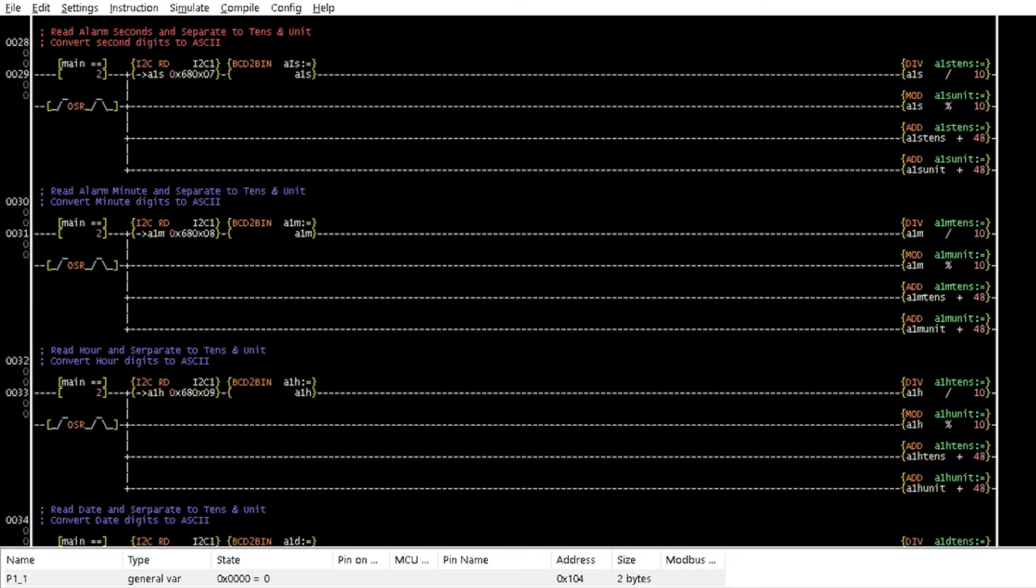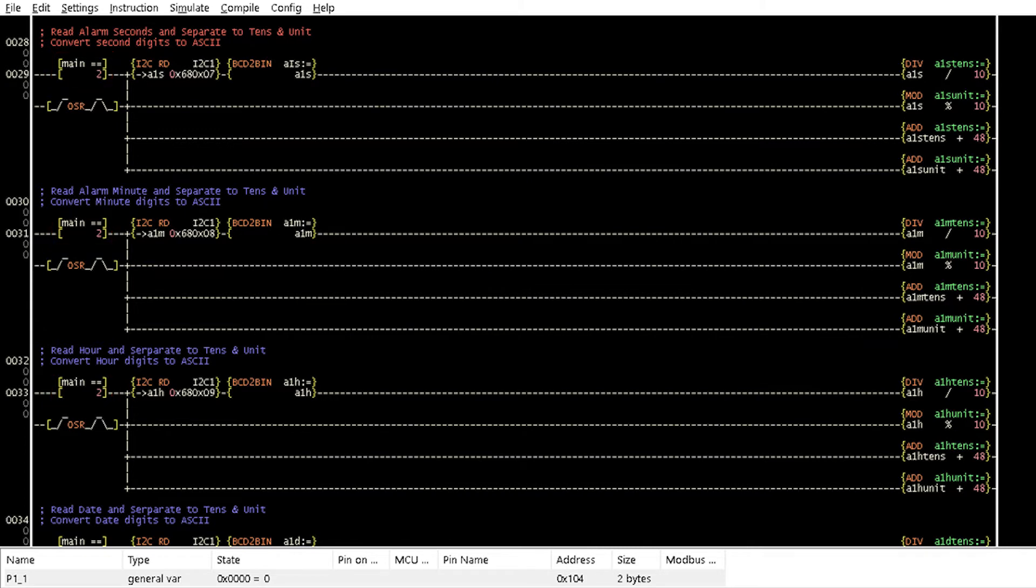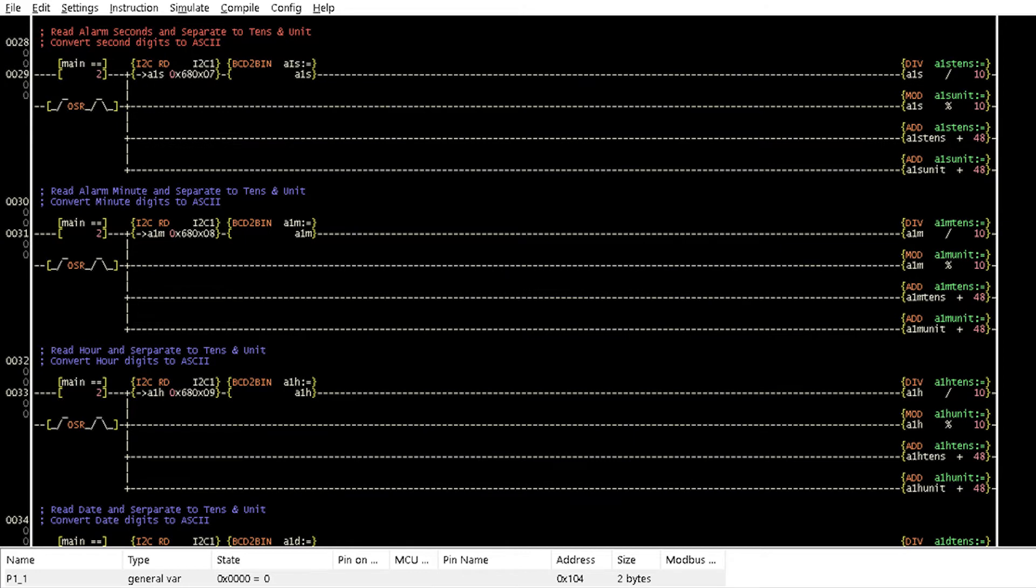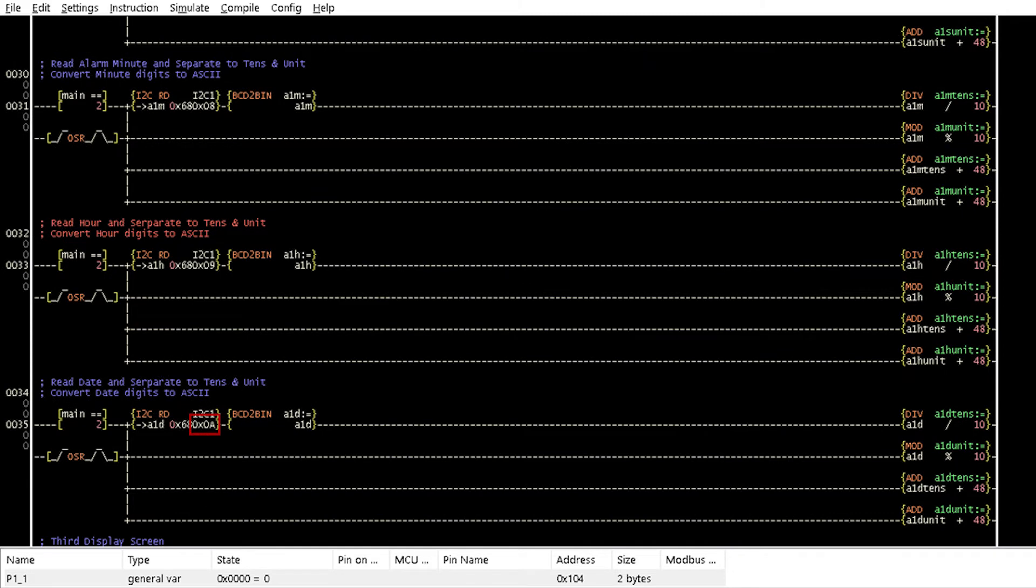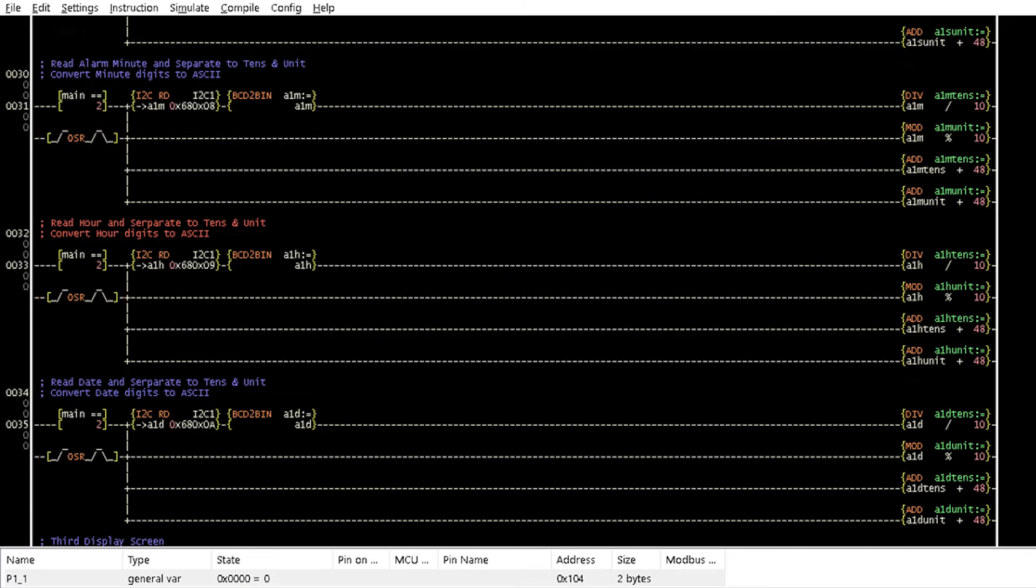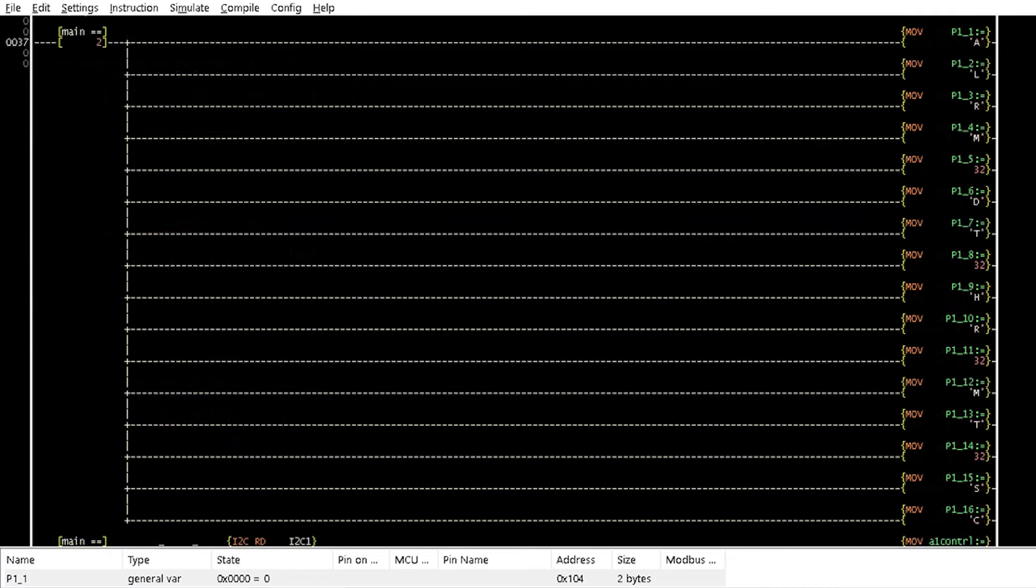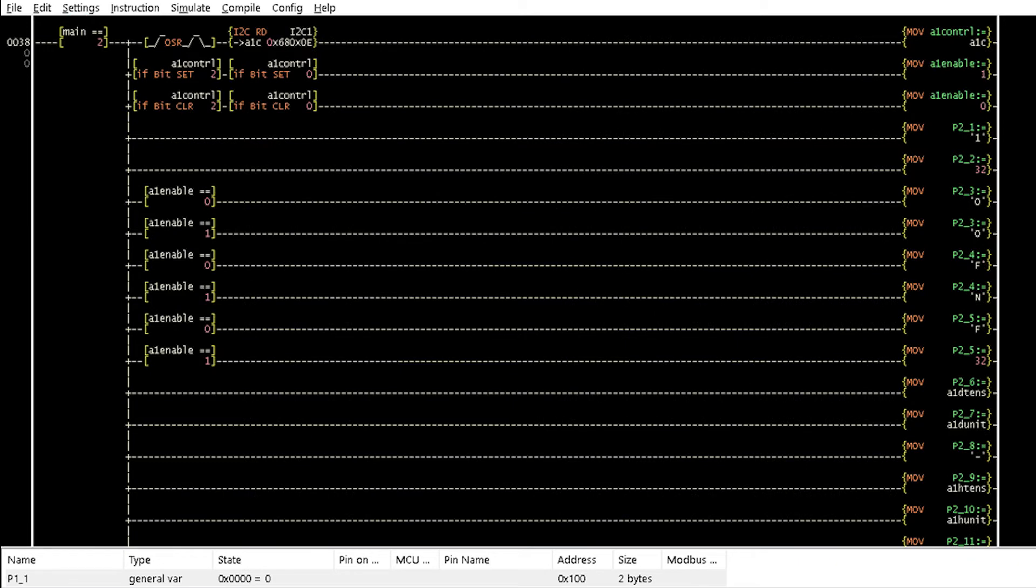When the variable main is equal to 2, Rungs 29 to 35 read the alarm values of seconds, minutes, hour, and date from the DS3231 registers of hexadecimal 7, 8, 9, and A respectively. These one-shot rising instructions ensure that this section of the logic is executed at startup. Rungs 37 and 38 send the alarm values to the LCD.